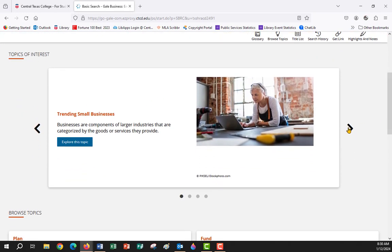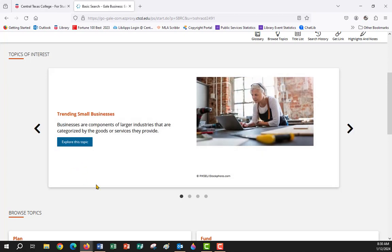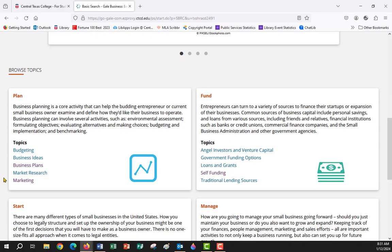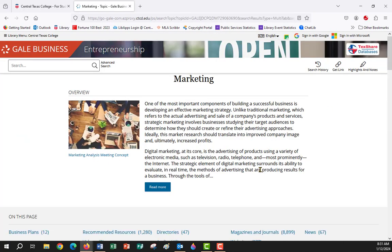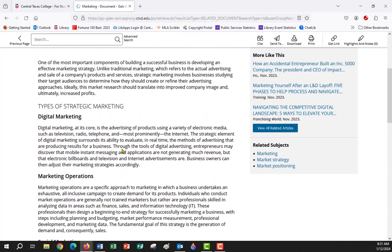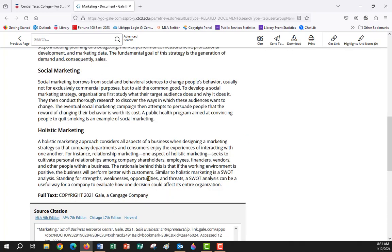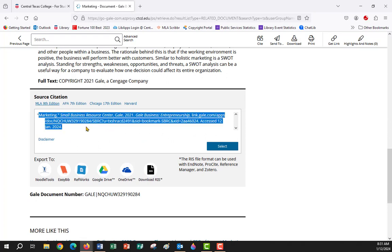This is Gale Business Entrepreneurship. There are topics of interest you can look at — it's designed to help people start up businesses and learn about business. Down here you have topics you can browse, including market research and marketing as topic pages. Clicking on Marketing gives you a topic page article, and when you click Read More you get an overview of different types of marketing — digital marketing, marketing operations, social and holistic marketing. Down here you'll see the source citation that you can copy and paste directly into your paper.